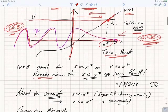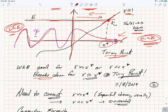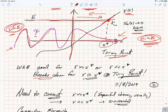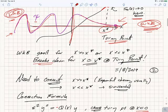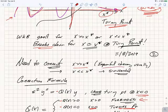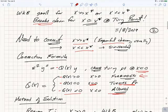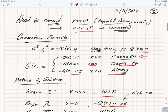What we'd like to do is derive a connection formula. If we know we have a decaying exponential in the forbidden region far to the right, we'd like to understand the properties of the oscillatory solution in the allowed region far to the left. We want to connect the behavior of the solution in the forbidden region, where it's exponentially decaying, to the behavior in the allowed region, where it's sinusoidal. So what we're deriving are called the connection formulae for the WKB approximation.